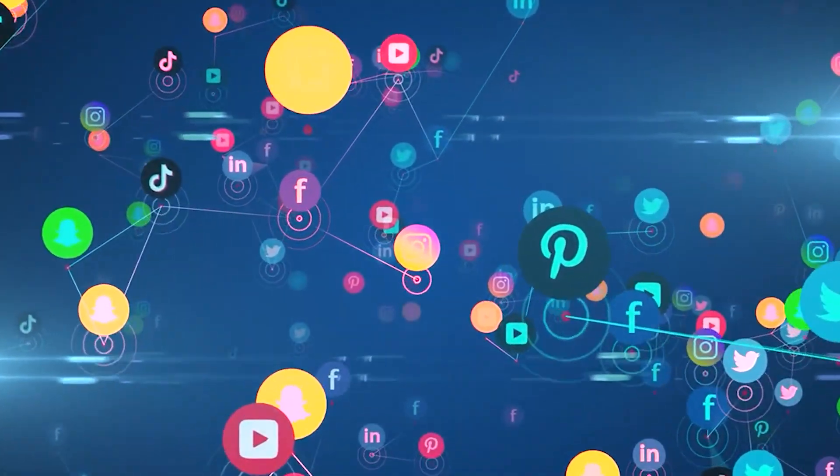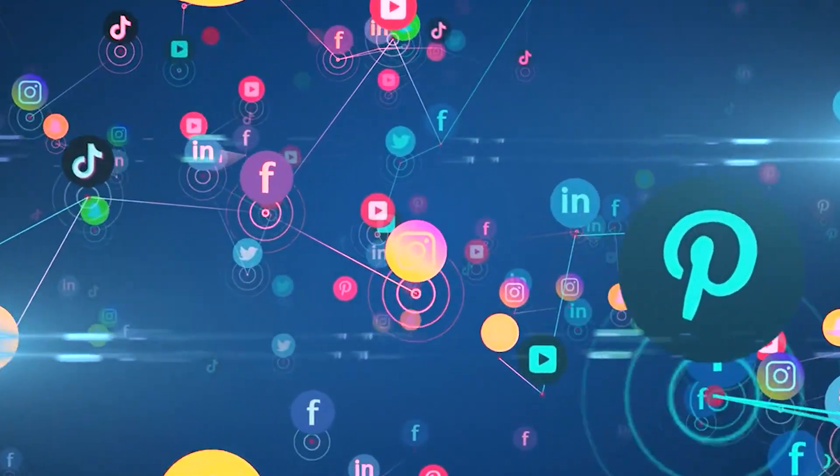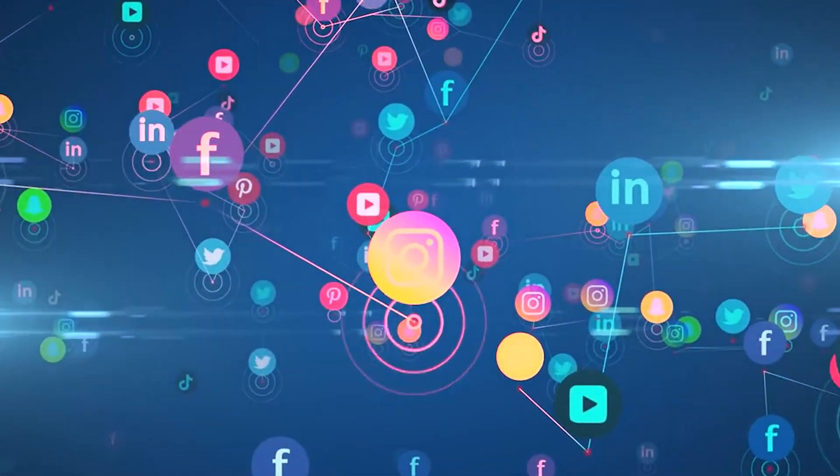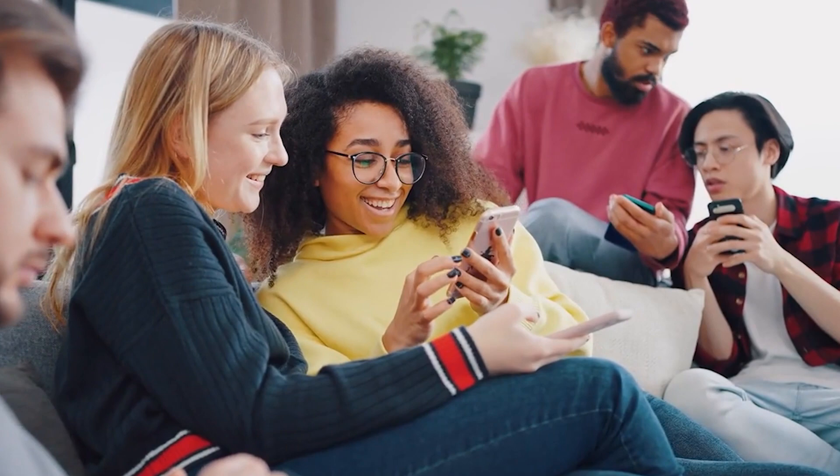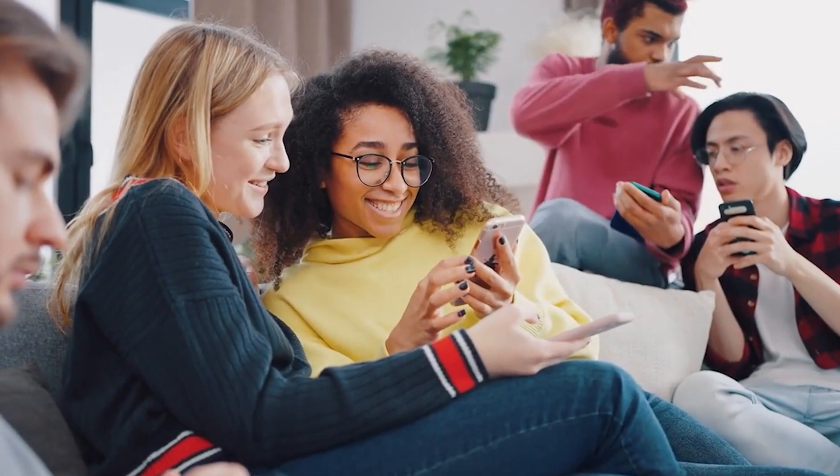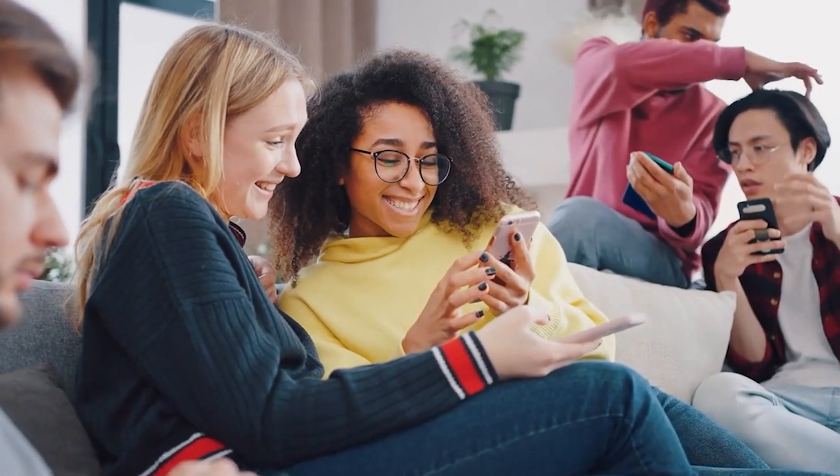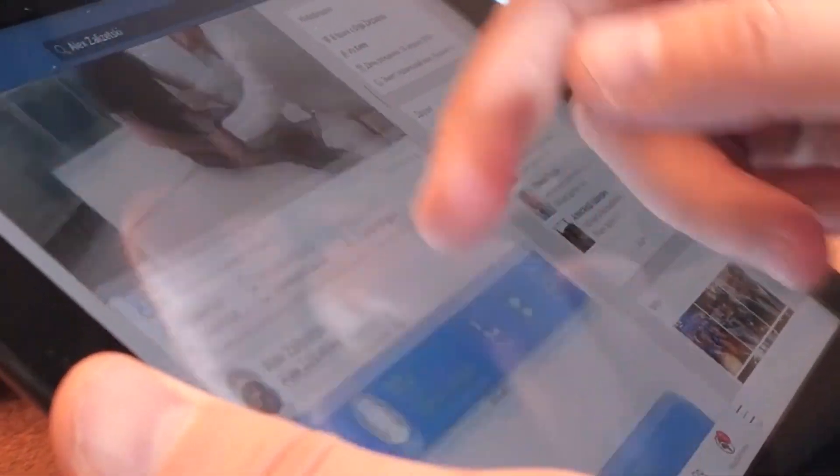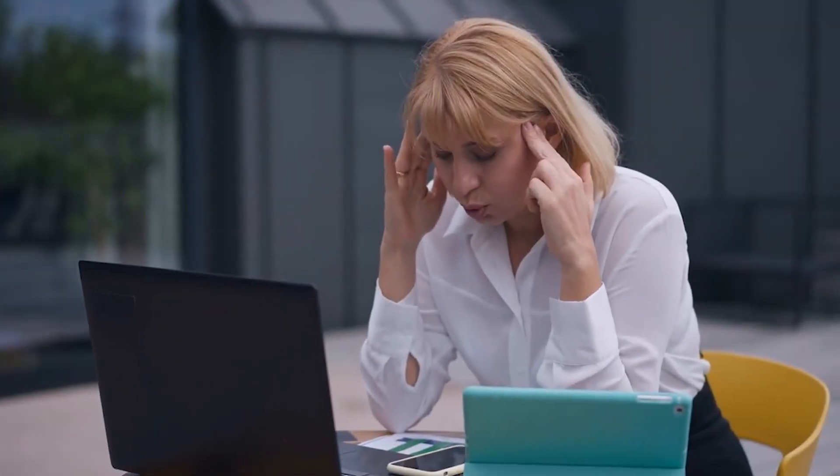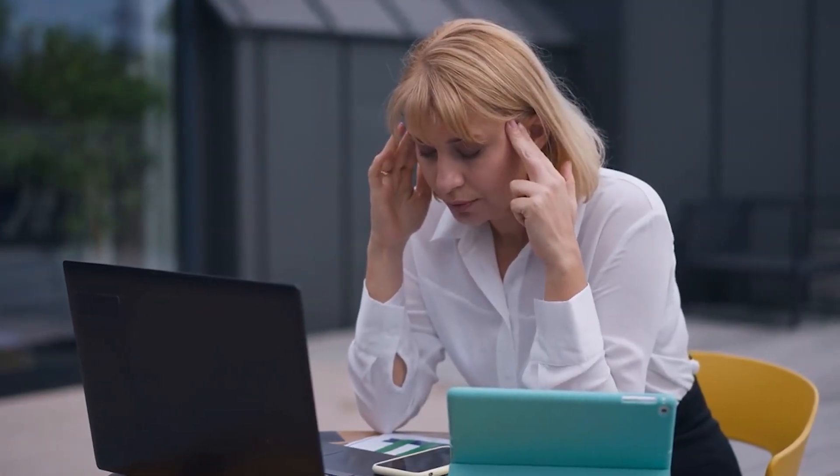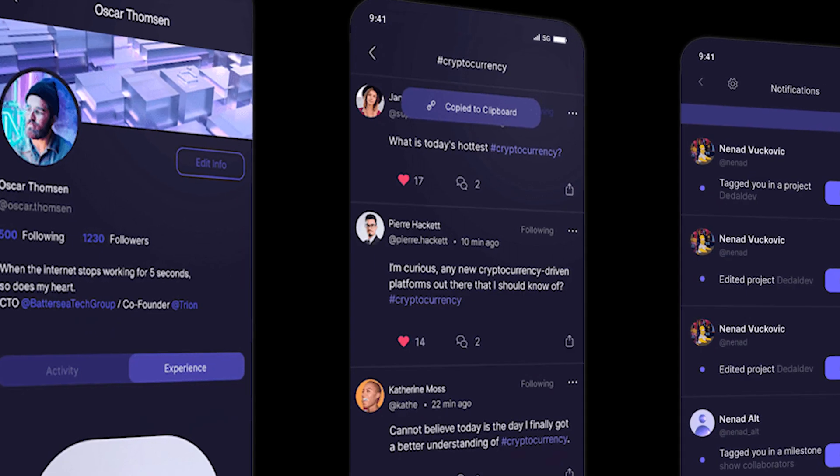Social media has become a ubiquitous part of our daily lives, connecting us to friends, family, and the world. However, with the abundance of information available, it can often feel overwhelming and cluttered.